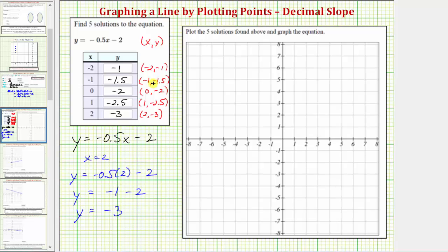It's helpful to list these solutions as ordered pairs because in the next part we're asked to plot the five solutions and graph the equation. Each ordered pair which represents a solution also represents a point on the coordinate plane, where the horizontal axis is the x-axis and the vertical axis is the y-axis.